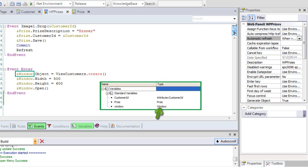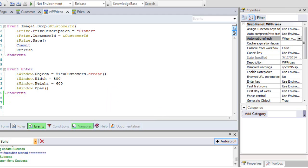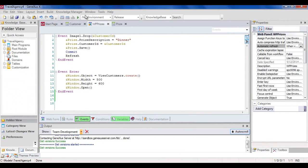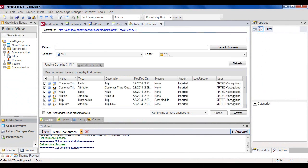To end and complete the implementation, let's see the code that we defined in the enter event associated with the prizes awarded button. We've created and used a variable of window data type, which, among other things, allows the display of a PDF list as a pop-up window. In this first line of code, we can see that the object we want to execute has been associated with the object property of the window variable. In addition, note that we can set the window's height and width. Finally, we open the window containing the list.